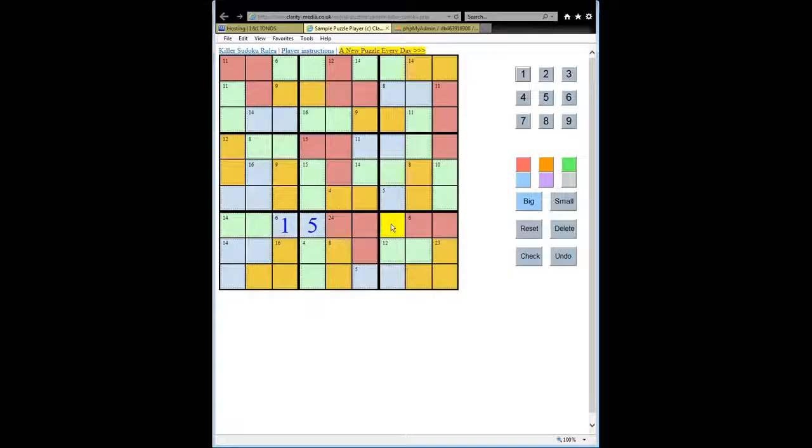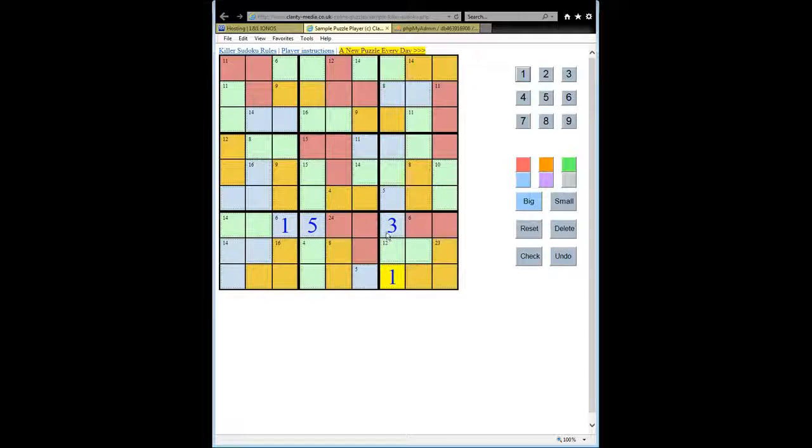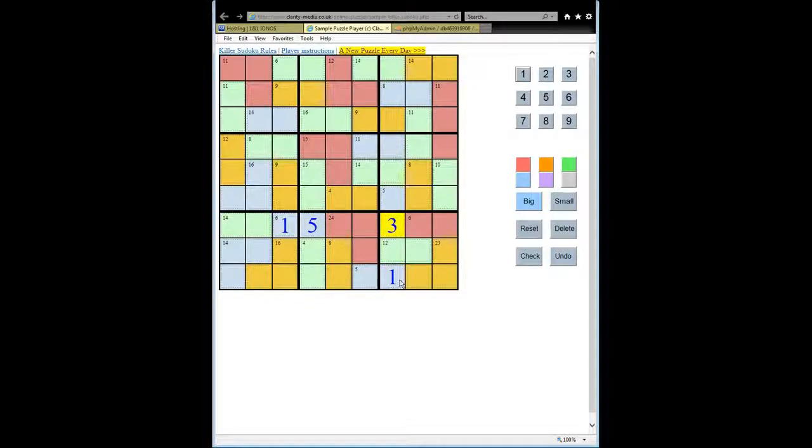So we know that they must contain the 1 and 3 in some order. And in fact, because we have the 1 here, we can actually write in 3 and 1. But if we didn't have that 1 there, then we could still pencil mark in 1 and 3s.